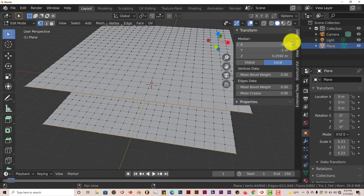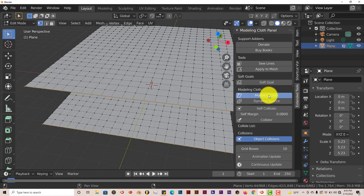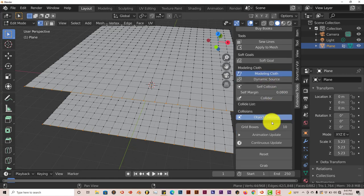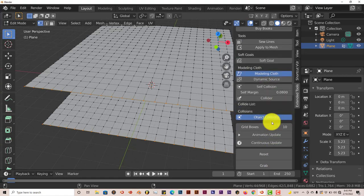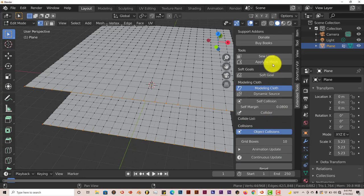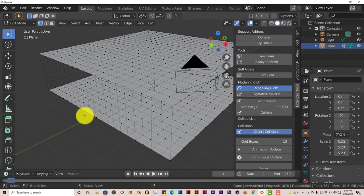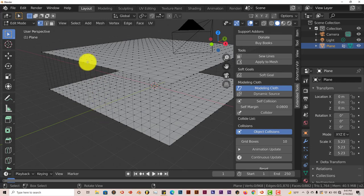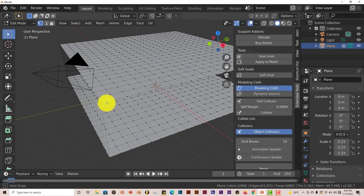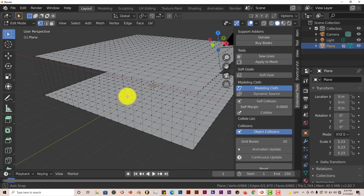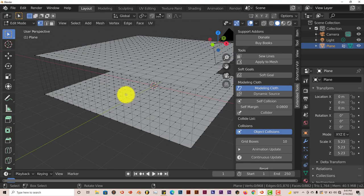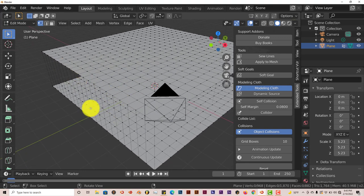I'm going to hold down - let's press A to deselect everything, then hold down Alt and left-click. Choose this line of vertices. Hold down Shift-Alt, left-click again. And then let's go back to our Cloth, Modeling Cloth. There should be a sewing option in here. Sew Lines. And there you go - it sews those lines together, those edges together.